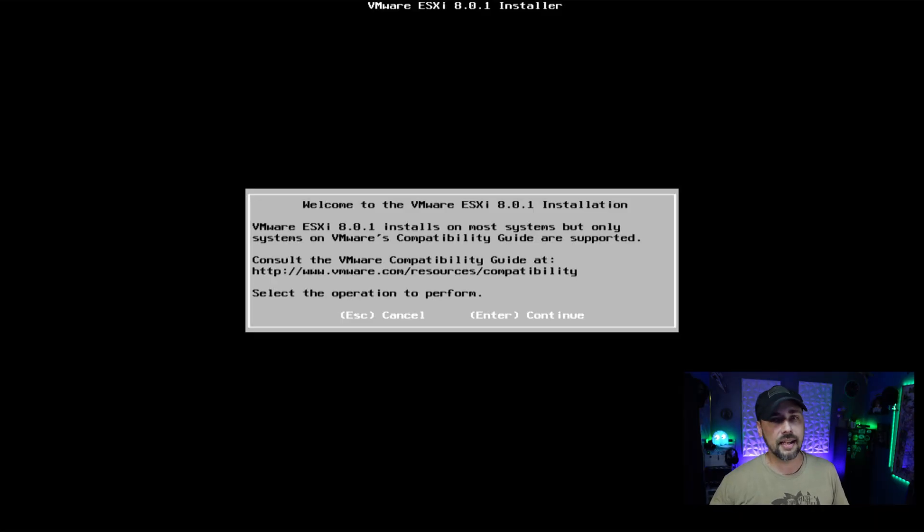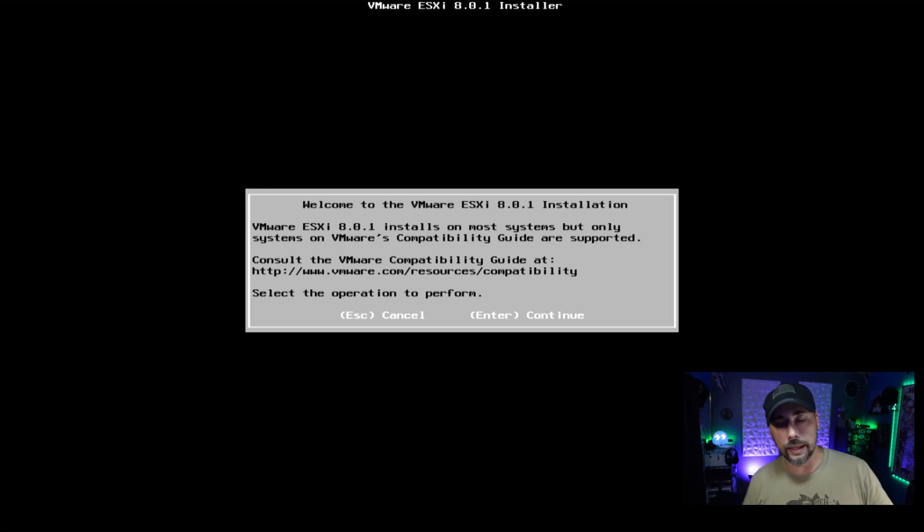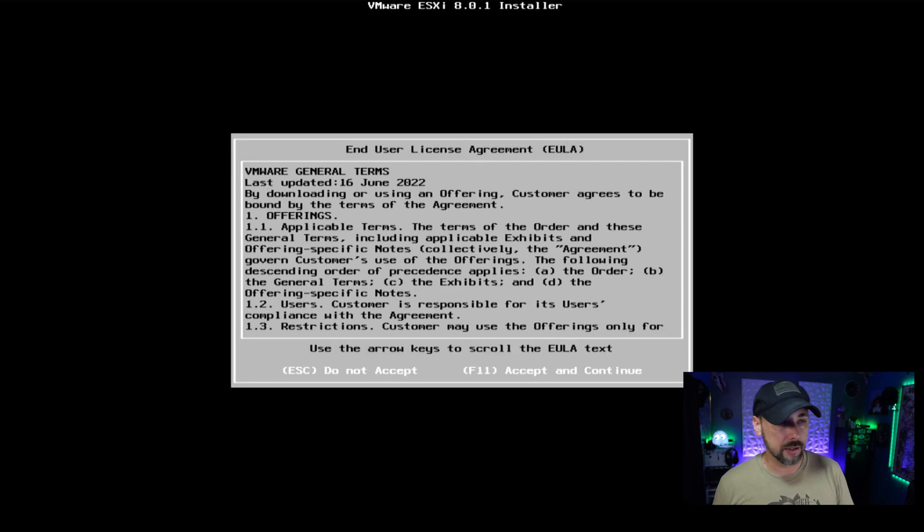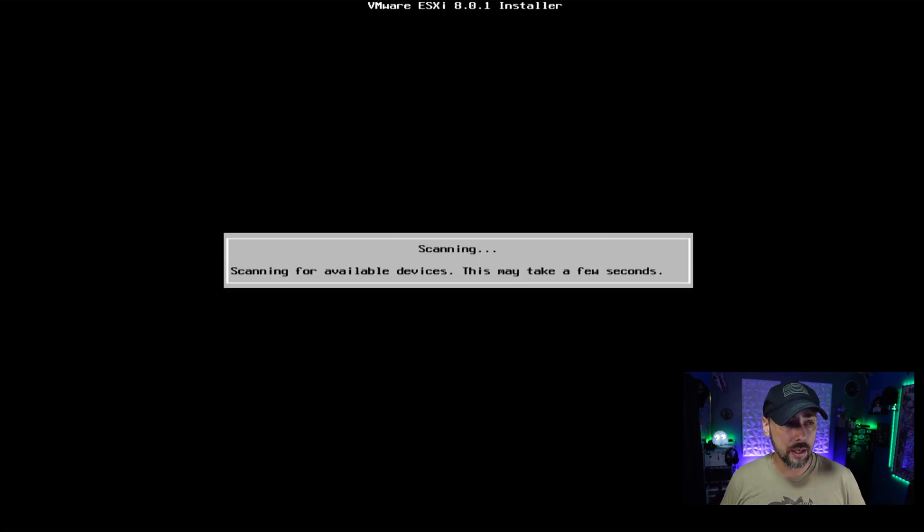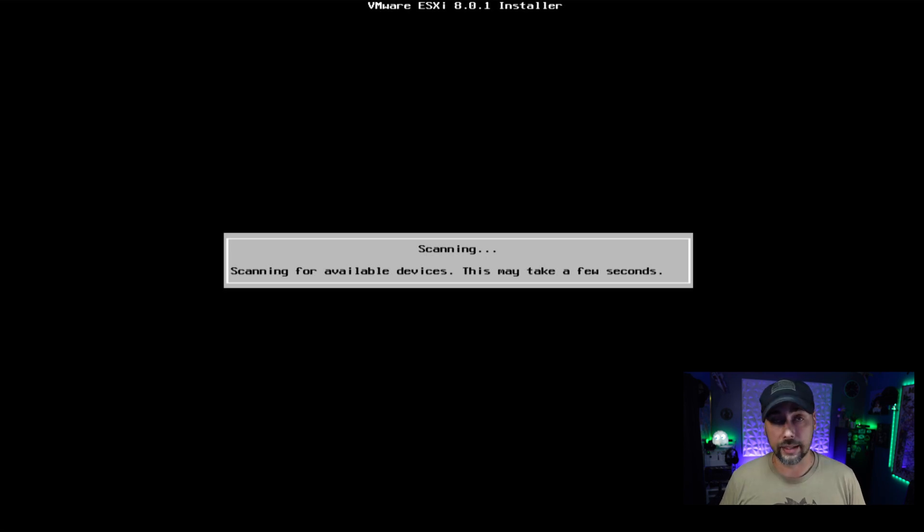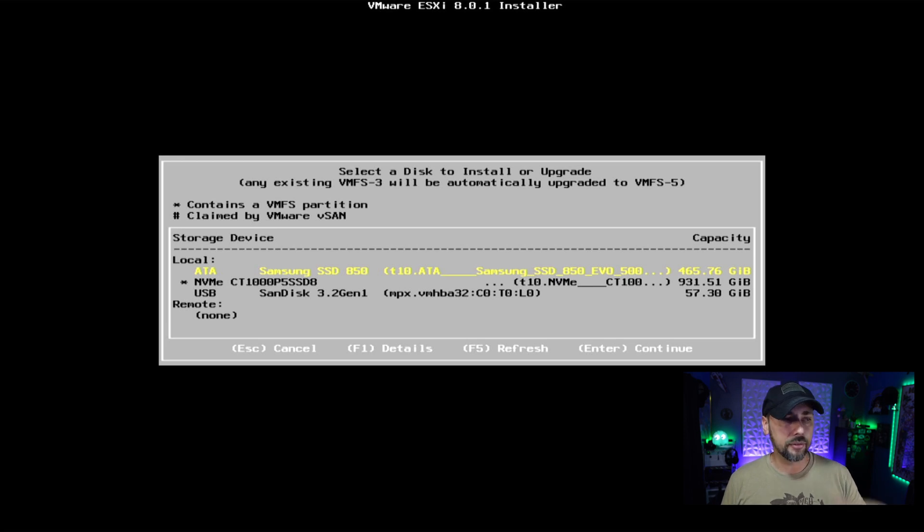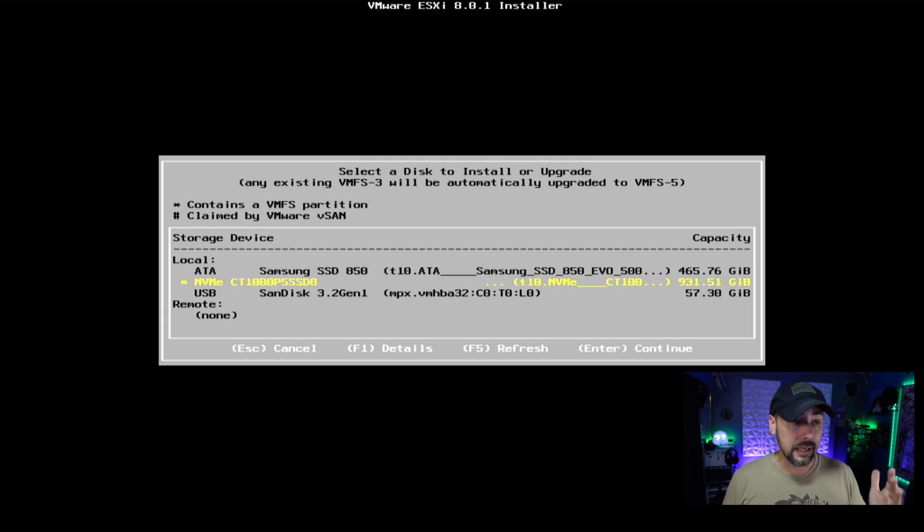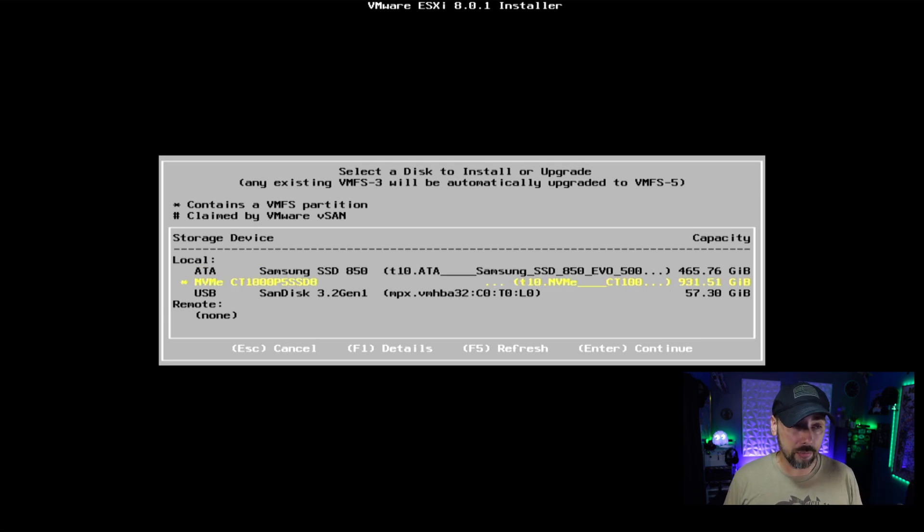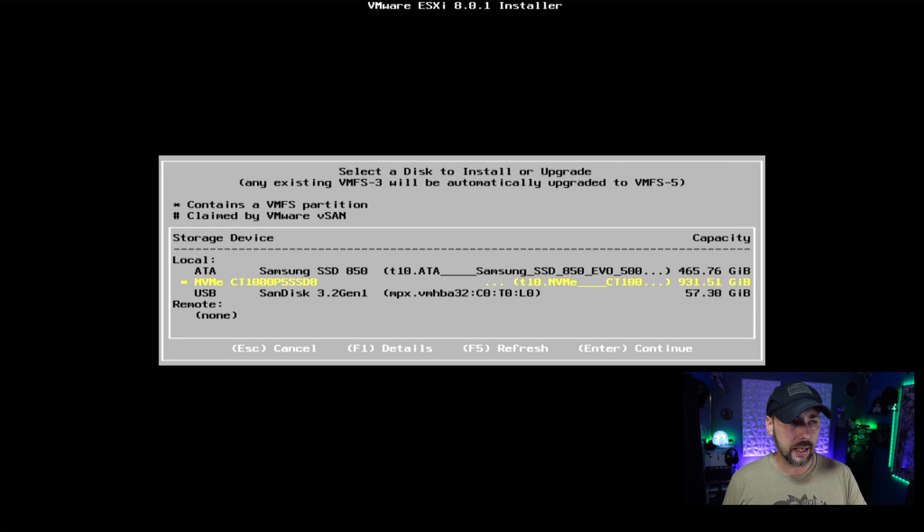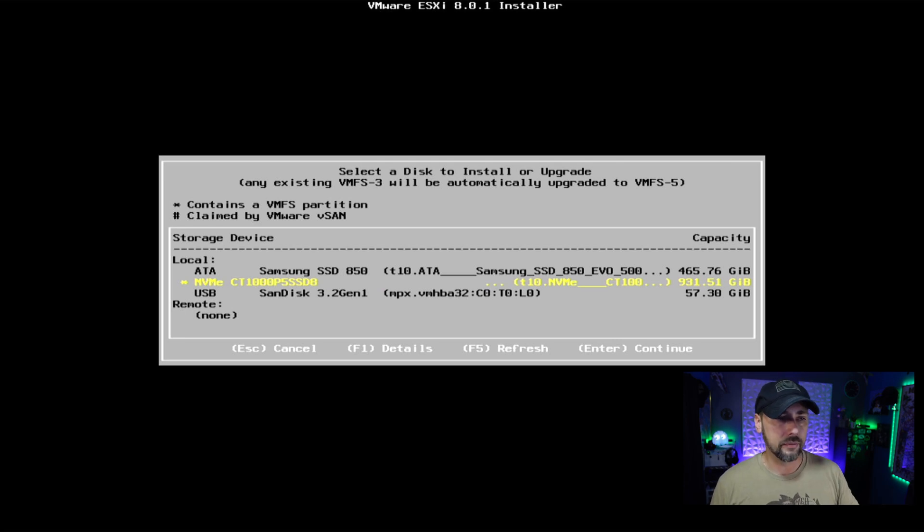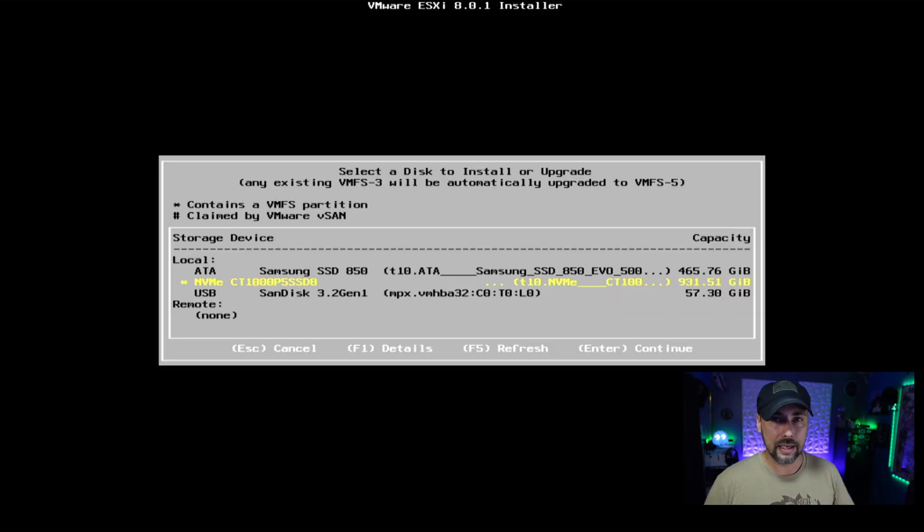Welcome to ESXi 8.0.1. This is your installer menu, just going to hit enter. Go ahead and read all the terms and conditions. If you agree to them, hit F11 to accept. Scanning for available devices, this may take a few seconds or a few minutes depending on your host. We can see we've got an ATA device or SATA device - this is my Samsung 500 gig Evo 850, my NVMe drive which is a terabyte, and then the USB drive which is where this is actually running from currently. There's a little asterisk next to the NVMe drive because it states it contains a VMFS partition already, which means I already installed VMware on this drive on this machine previously. We're going to be overwriting that today.